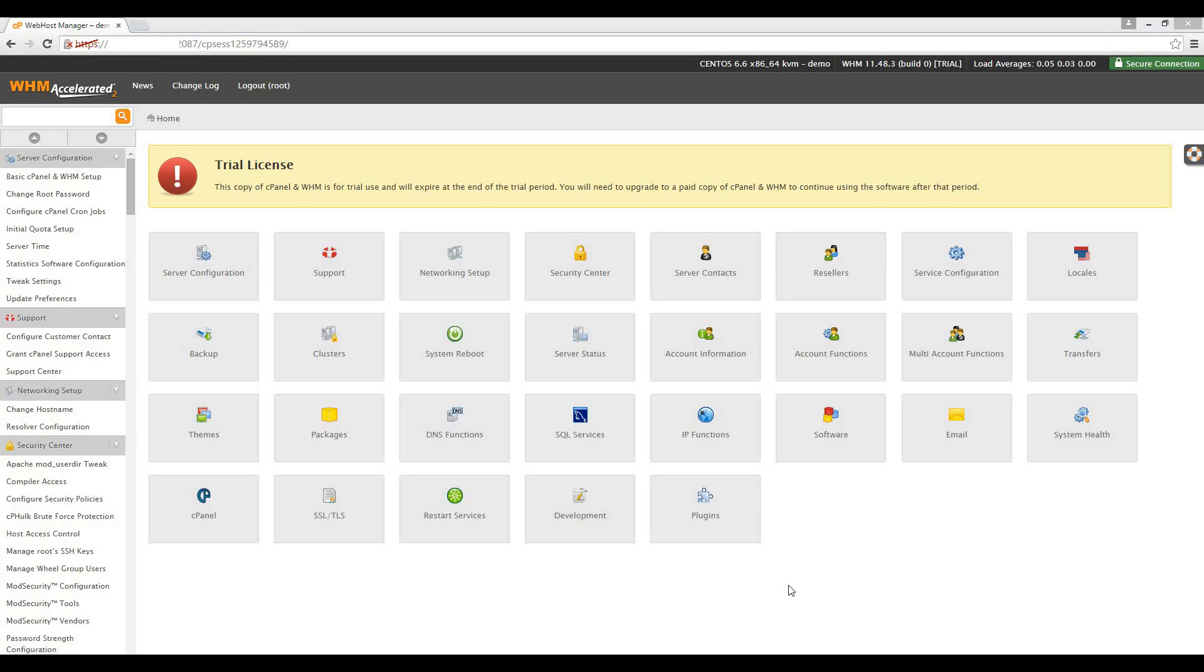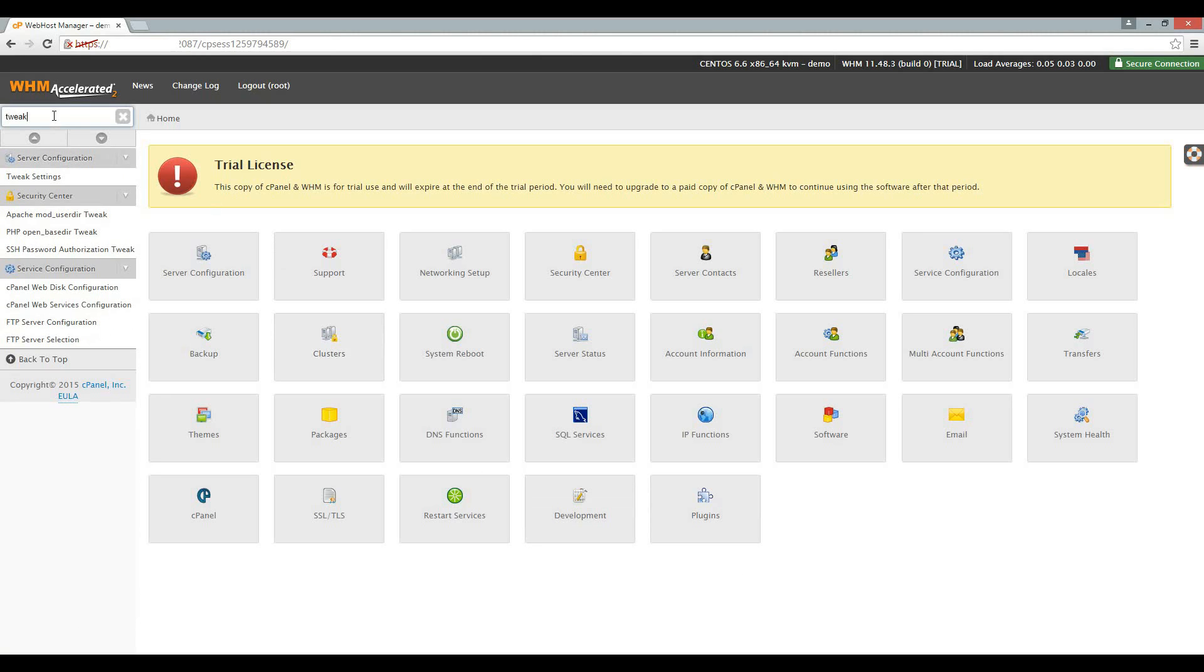Firstly, we're going to change some settings in the Tweak Settings section of WHM. To access the Tweak Settings, type Tweak in the search bar, then click on Tweak Settings.